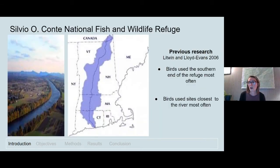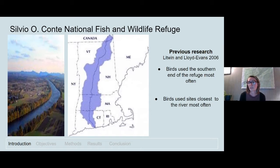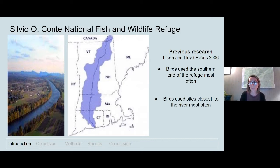Our study looked at how migratory birds behave at inland sites, particularly within the Silvio Conte National Fish and Wildlife Refuge, pictured in the map in the middle. This refuge stretches from the coast of Connecticut to the border of Canada and is a large ecosystem-based refuge that encompasses the entire Connecticut River watershed, shown in blue on the map.